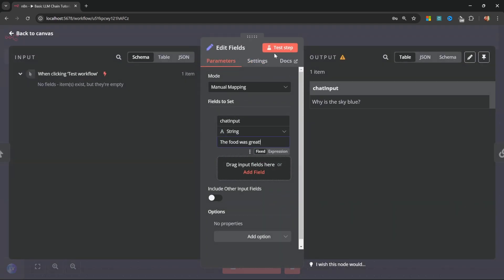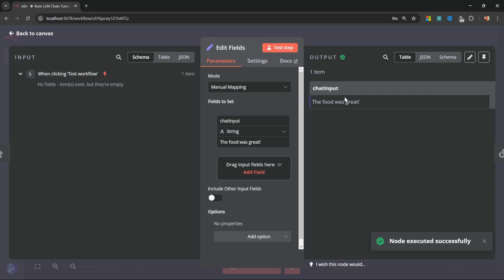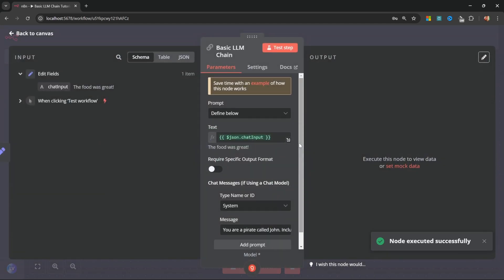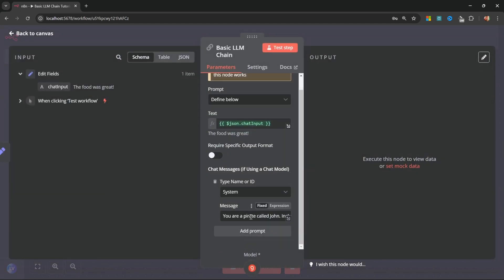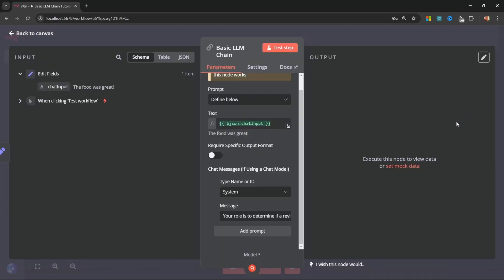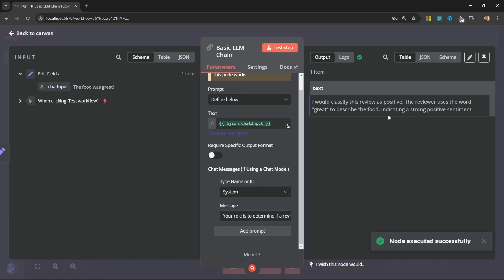The first thing we can do is to pass in a review as input. Let's write something like, the food was great. So I'll run this step. And let's go back to the basic LLM chain. And it's changed the system prompt to something like, your role is to determine if a review is positive, negative, or neutral. Let's close this pop-up. We can now run this node. And the LLM determined that the review was indeed positive.